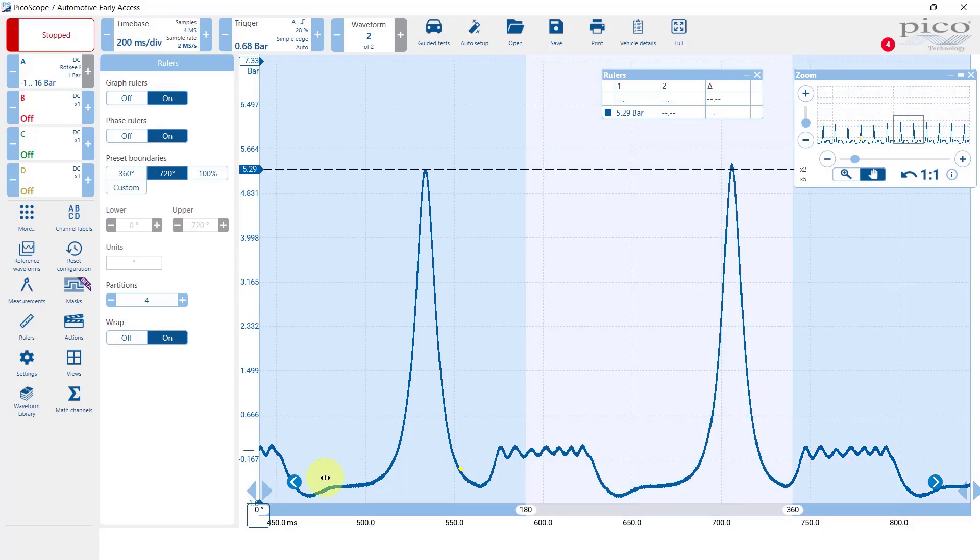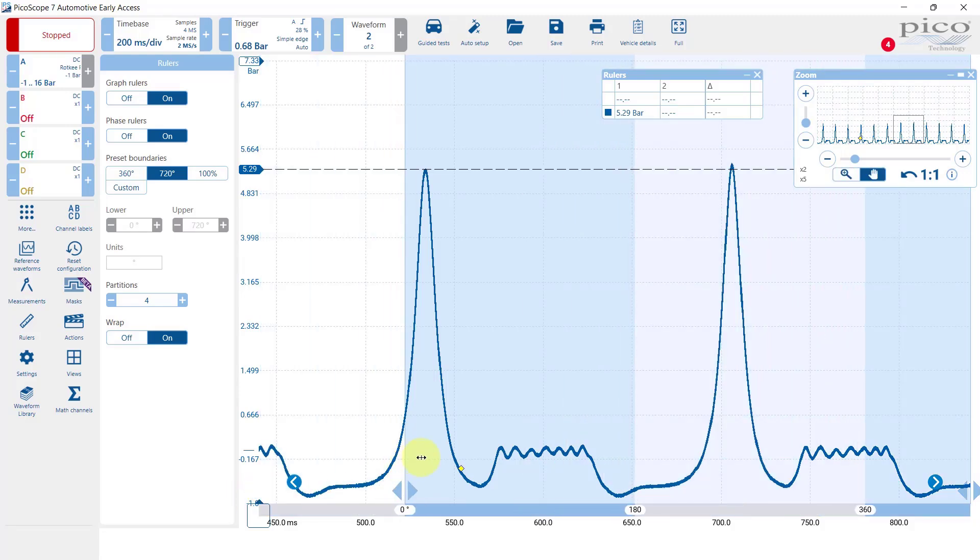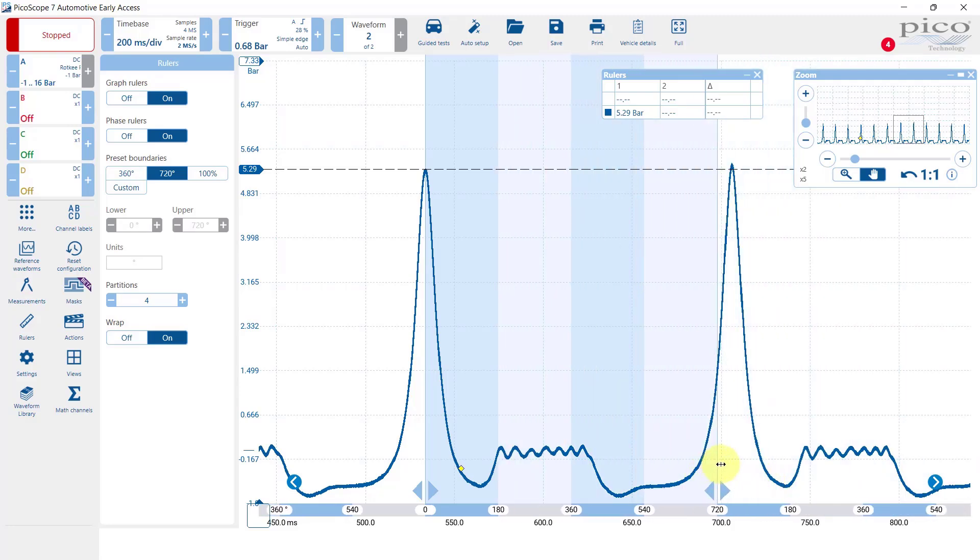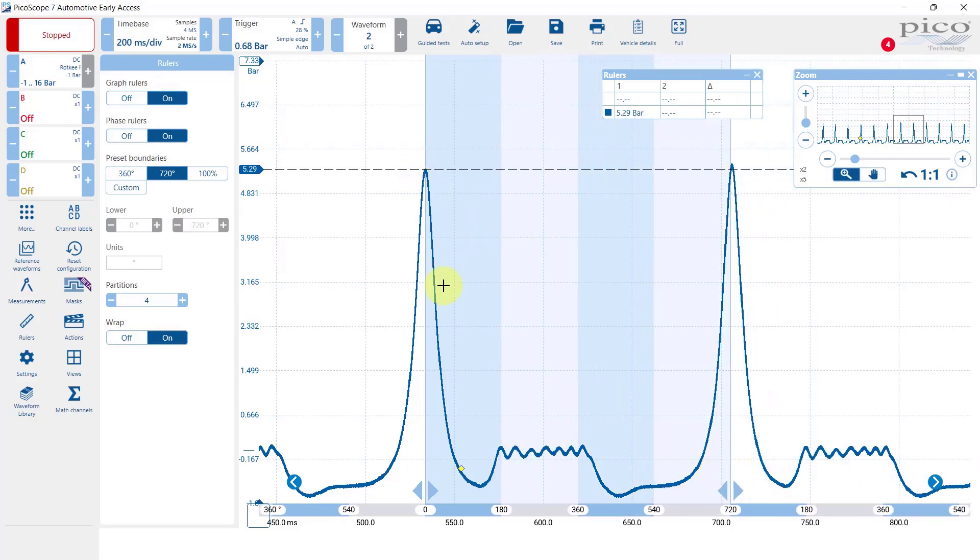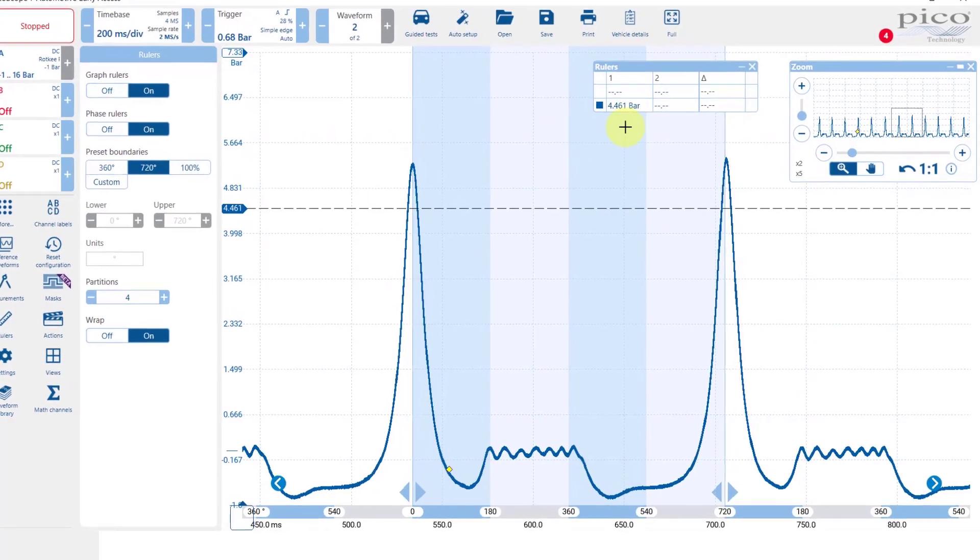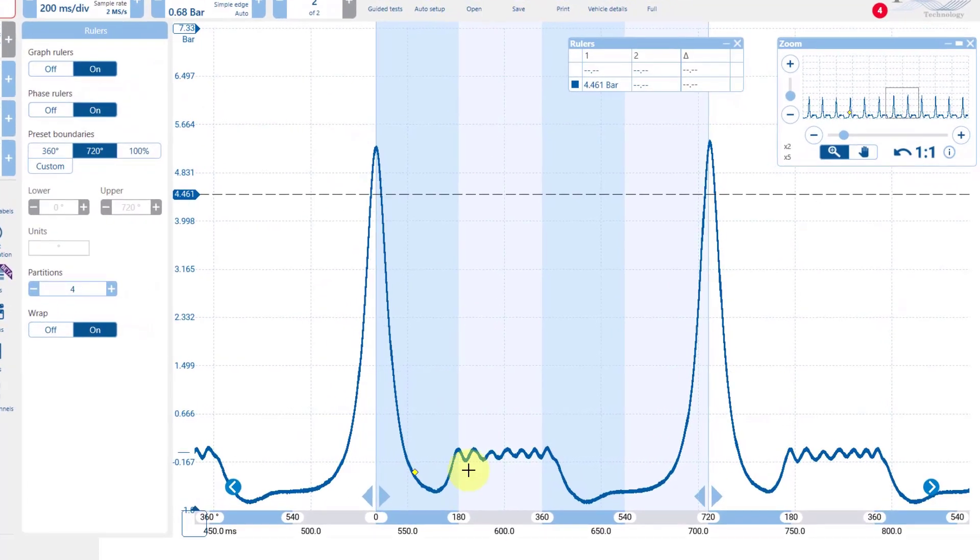Let's just roughly mark those out so we can see the four events here. This would be our expansion, this is our exhaust here and then intake and compression.